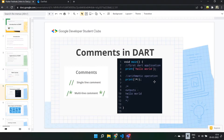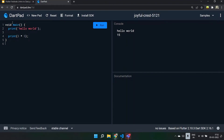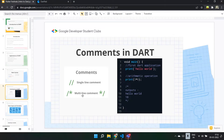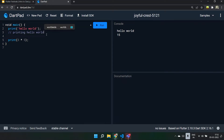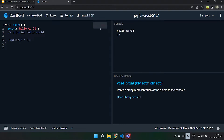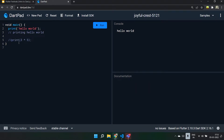Moving on to comments in Dart. Comments are generally used so that we know what we are doing at that part of the code. Whatever code is written in our main function gets printed in the output console, but when we use comments, they are very helpful for developers to understand the code better. There are two types of comments: single line comments and multi-line comments. A single line comment starts with two forward slashes. This will not be printed in the output console.